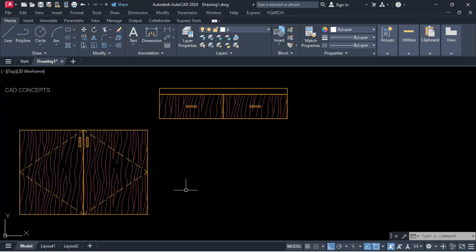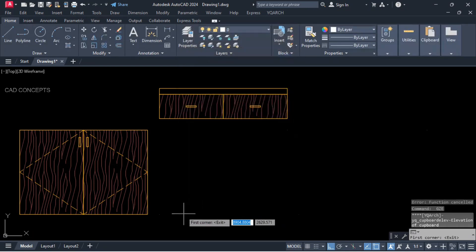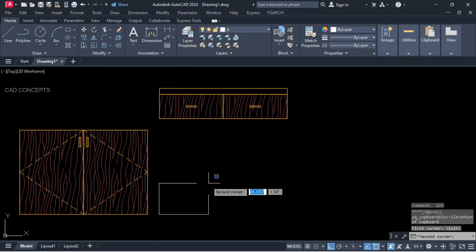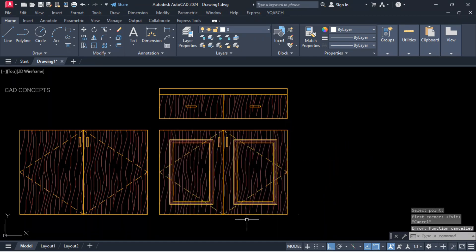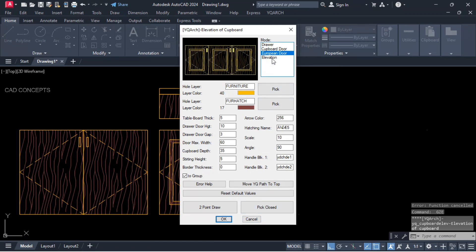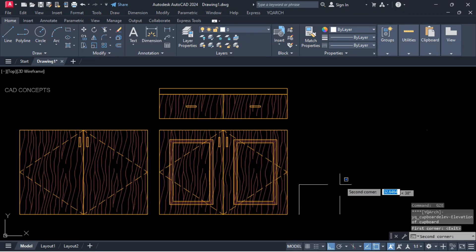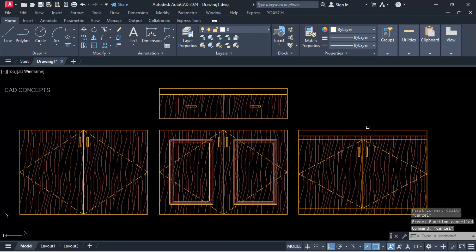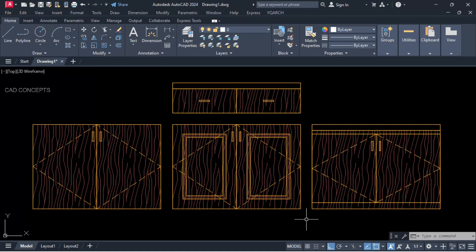First point and second point — as you see, you are getting it exactly in one time. Third mode: European door, two-point draw — first point and second point, same as it is. Mode number four: just elevation, two-point draw — first point and second point, getting it in one time. You can place your cabinet perfectly, as you see here.